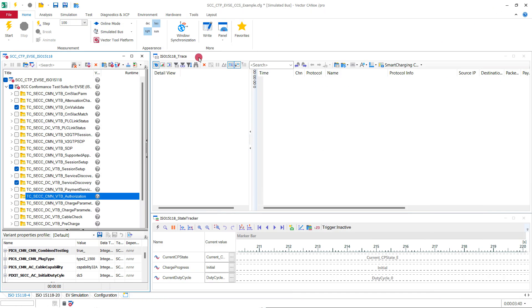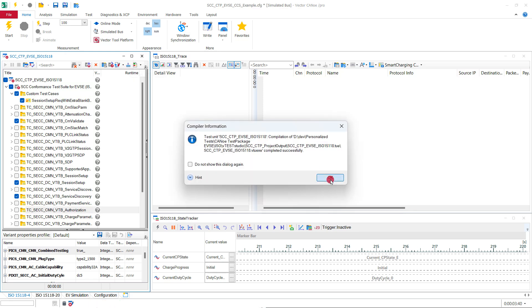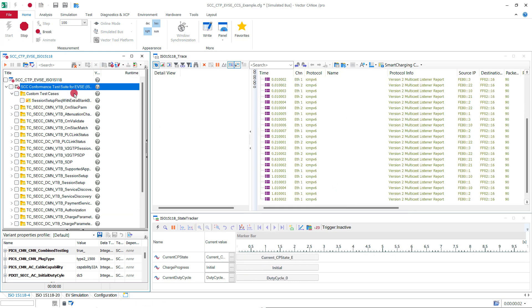Back in CANU, you can now see the extra test case group with a given name. Execute the test case against your EVSE.